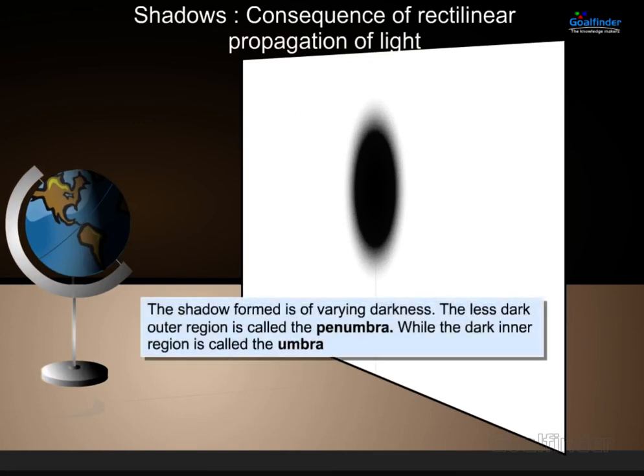The shadow formed is of varying darkness. The less dark outer region is called the penumbra, while the completely dark inner region is called the umbra.